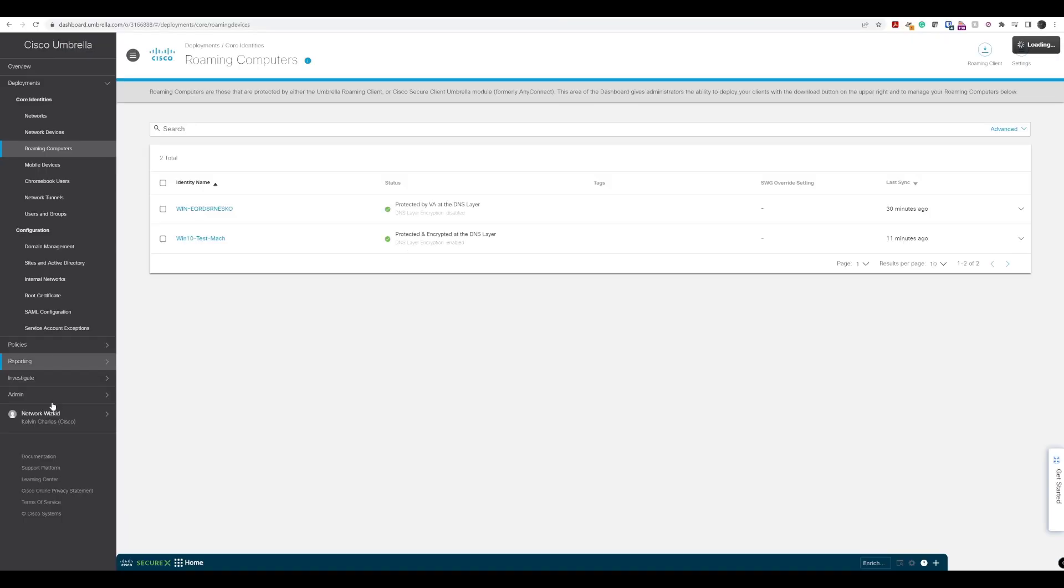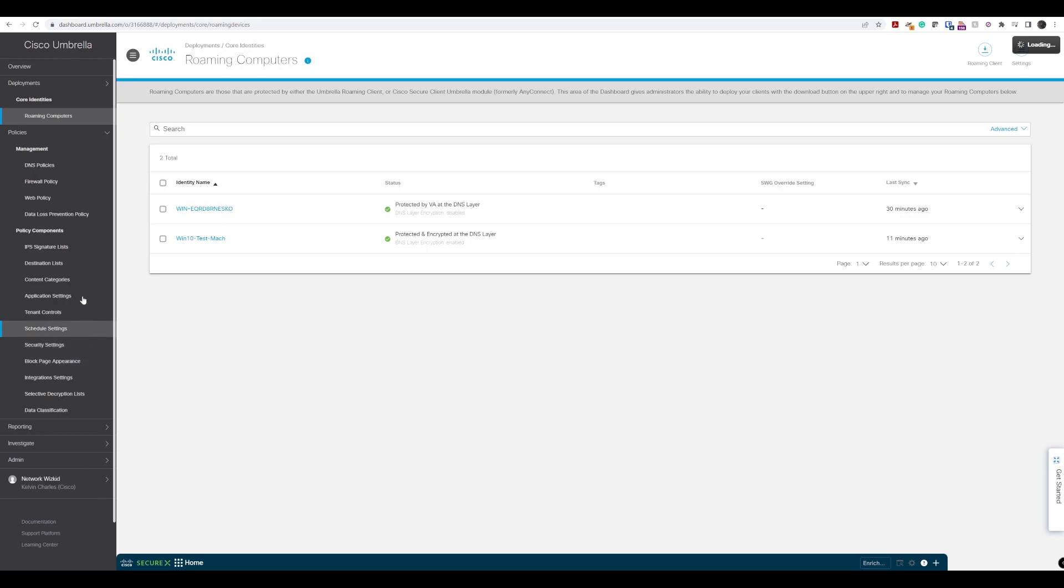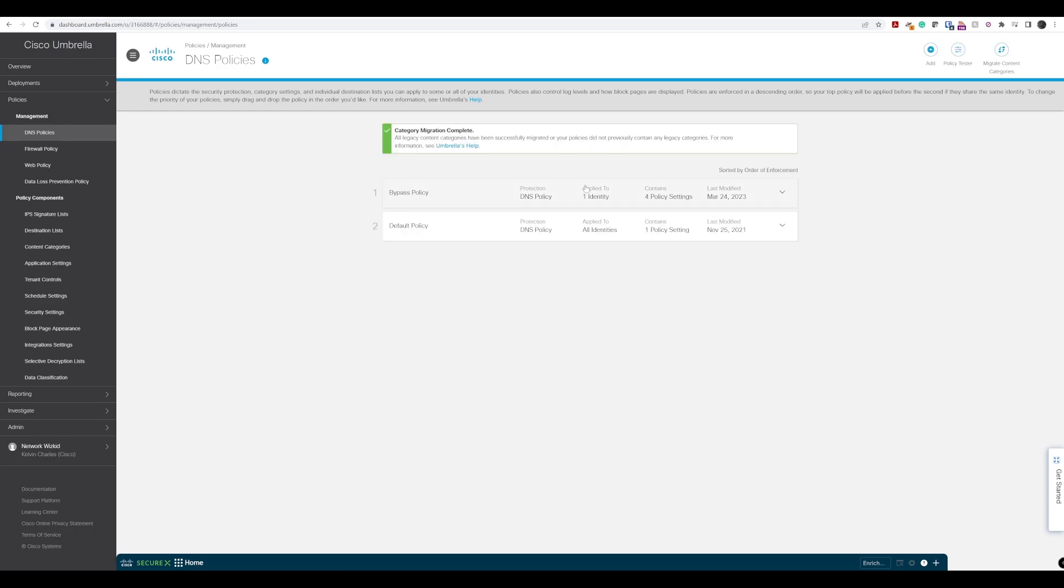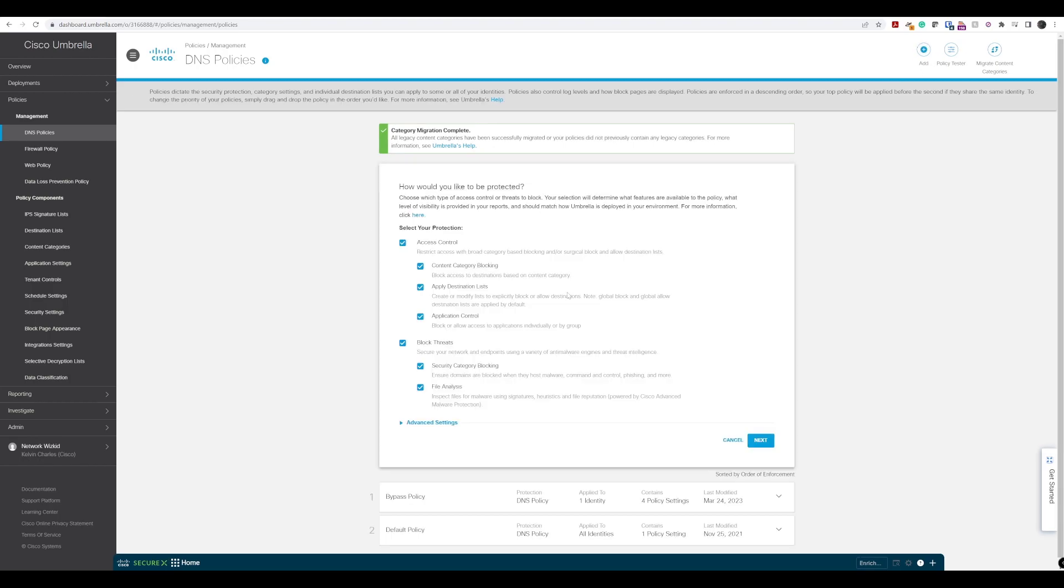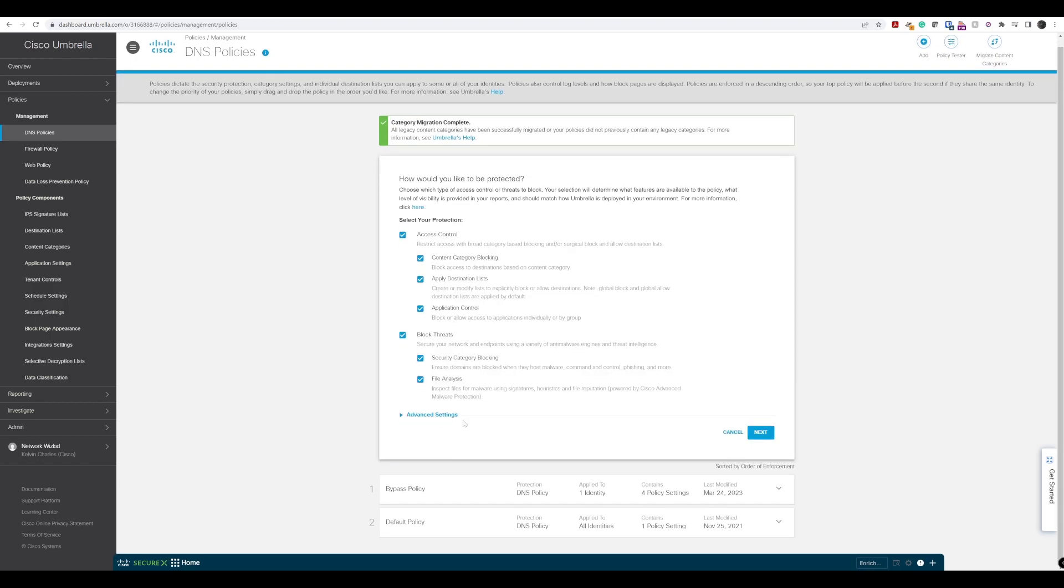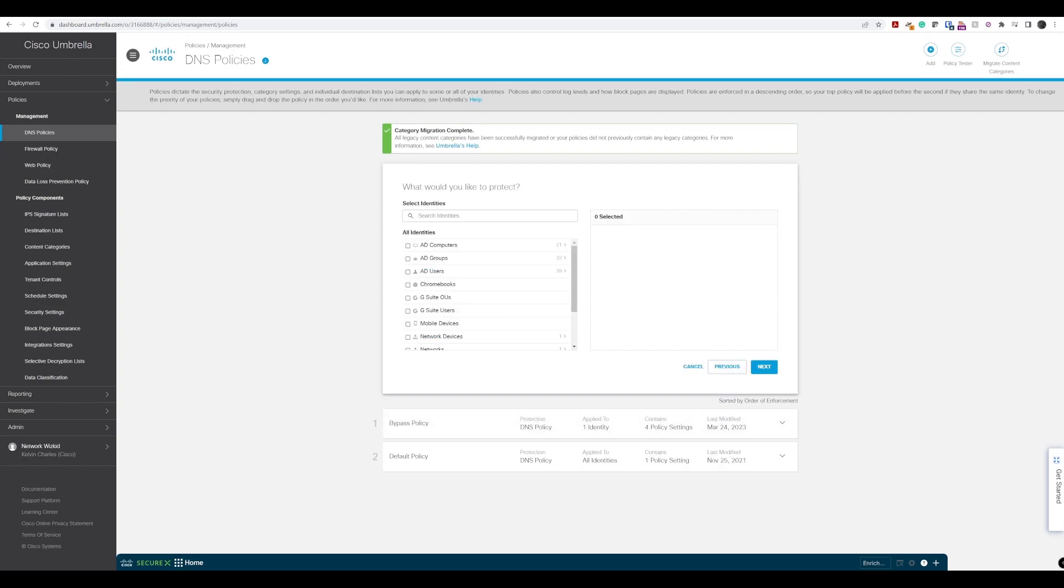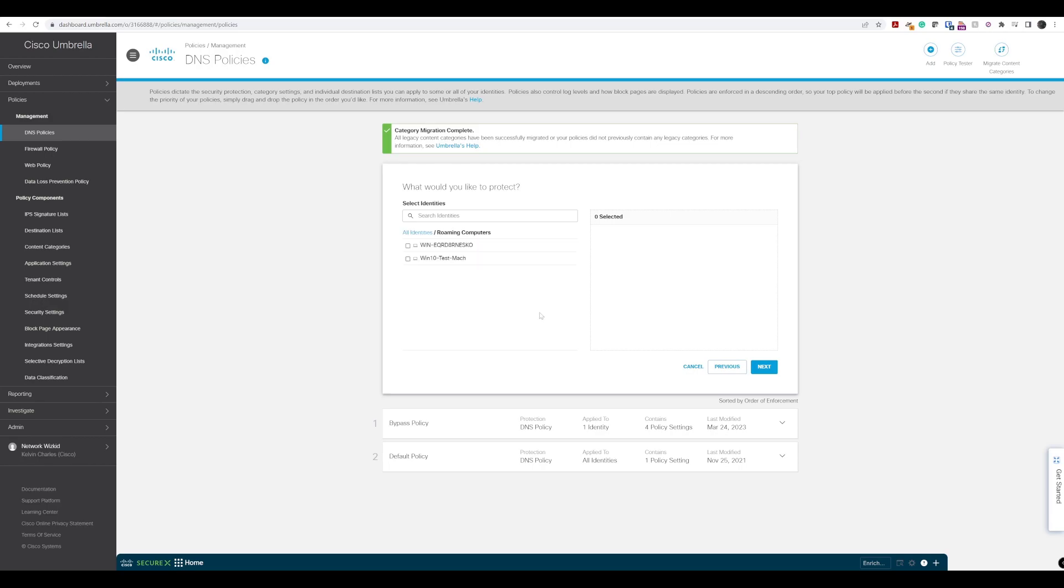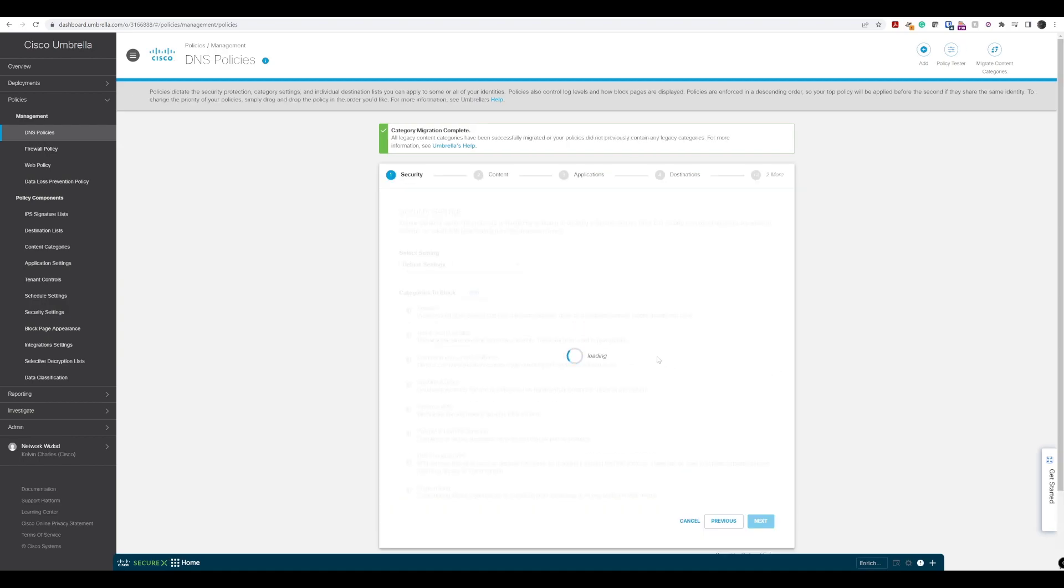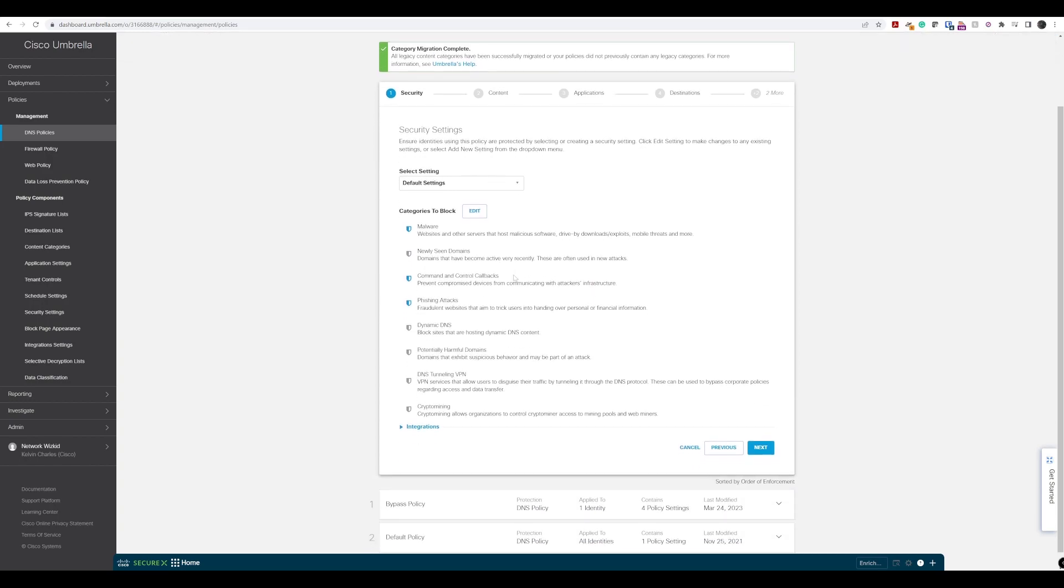Let's head over to our policies and create a policy for these roaming devices or remote devices. If we go to DNS policies, we've got the default policy and the bypass policy. We'll add another policy on top of this and specify our roaming computers. We can specify them individually or select roaming computers. Within security settings, we can keep the default security settings for the purpose of this lab walkthrough.